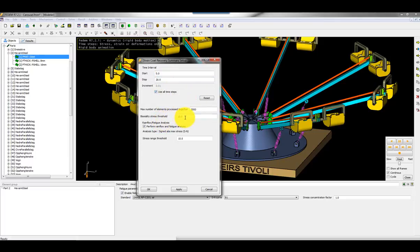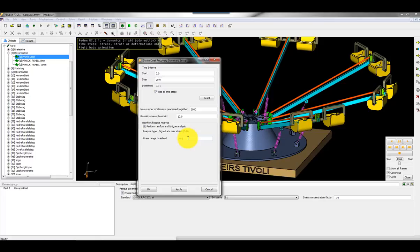I can define a biaxiality stress threshold and stress range threshold. That means that when I do the counting, the rain flow or fatigue analysis, I can neglect stress ranges less than 10 megapascals. I can just keep these default values.